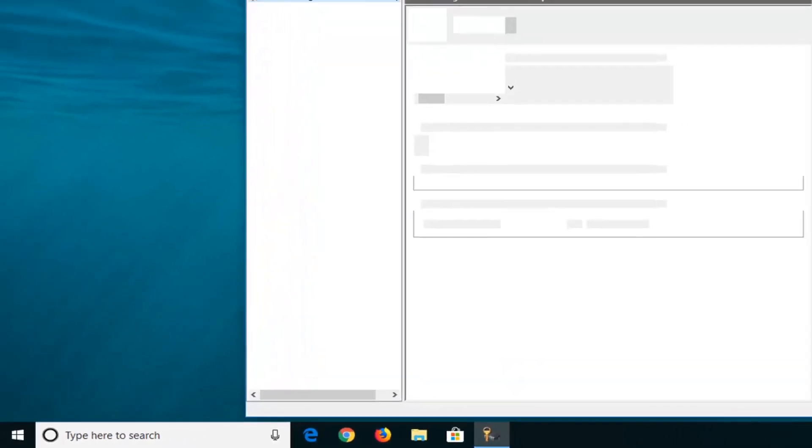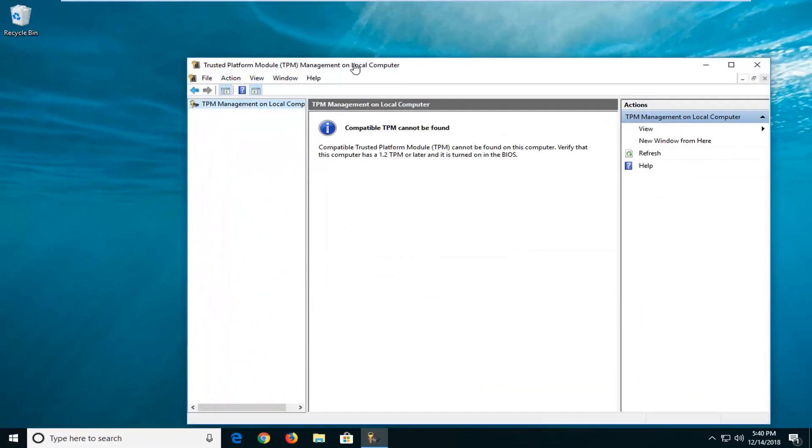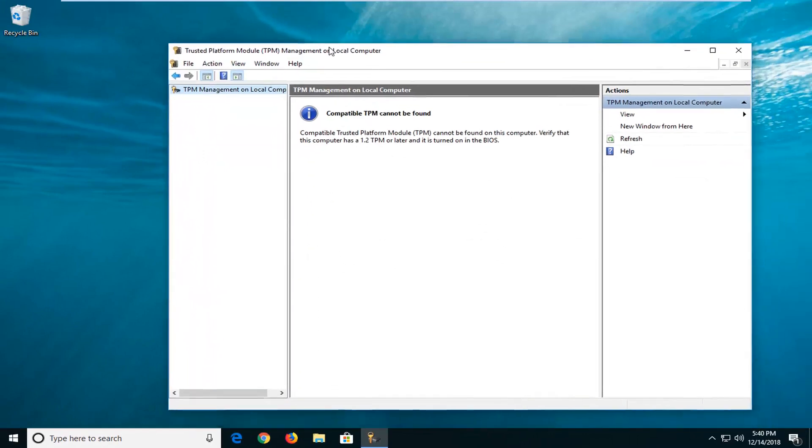Give it a moment here. So if it says compatible TPM cannot be found, it's more than likely that it is not installed on your computer.